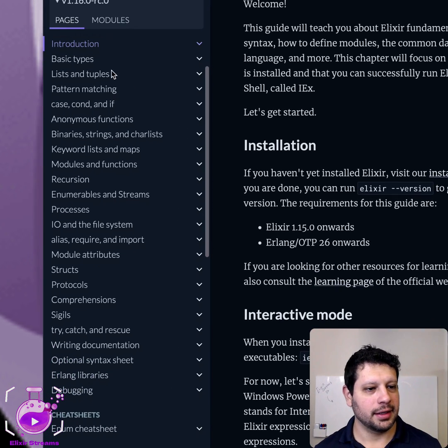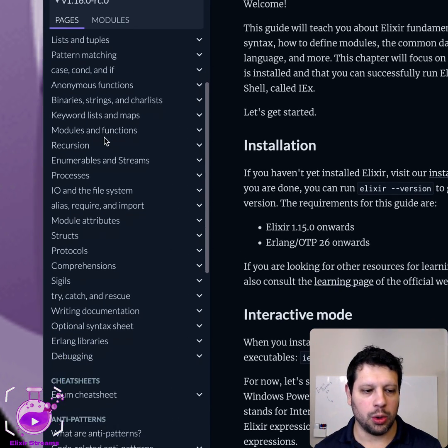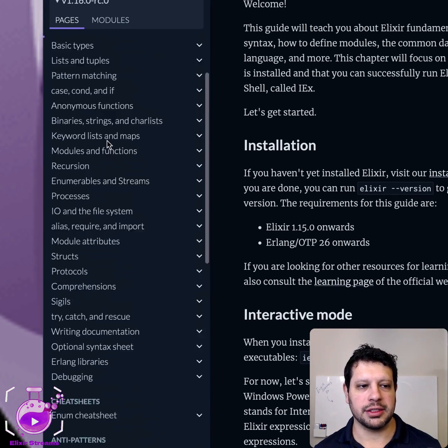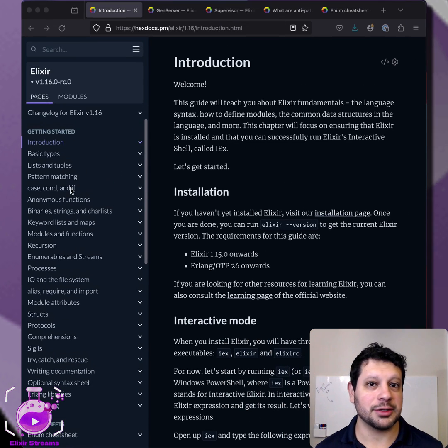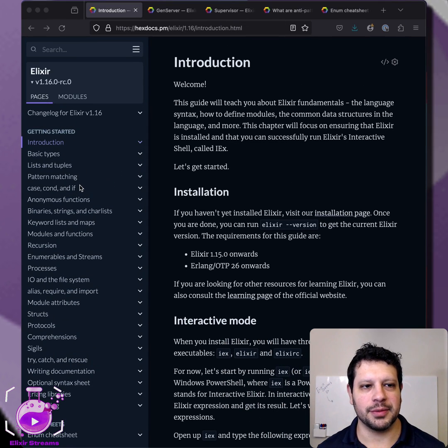You got the introduction, basic types, lists and tuples, a whole host of things. So if you've never read this or if it's been a while, they're actually kind of fun to read. So go ahead and take a look at them.